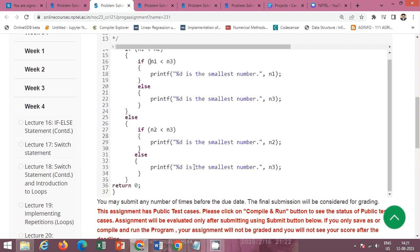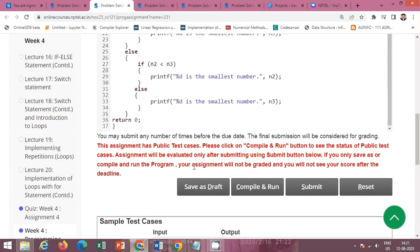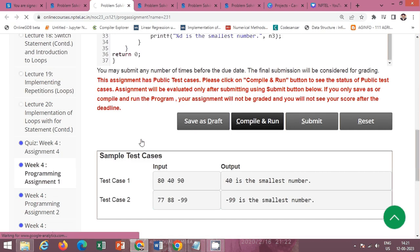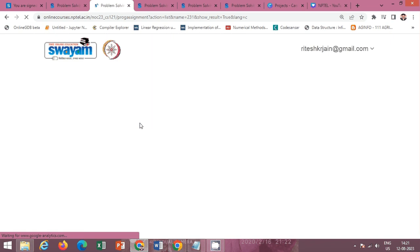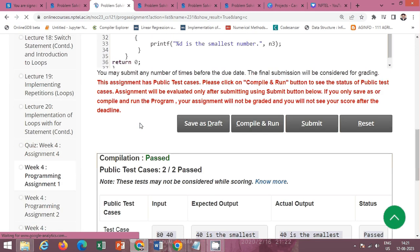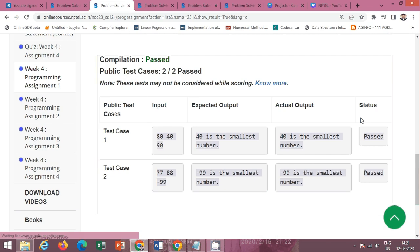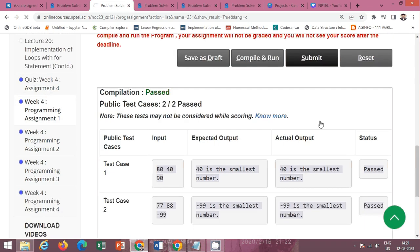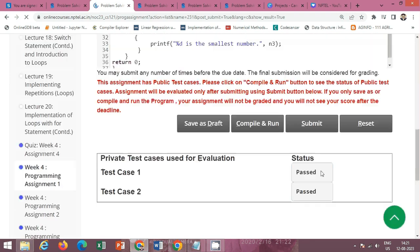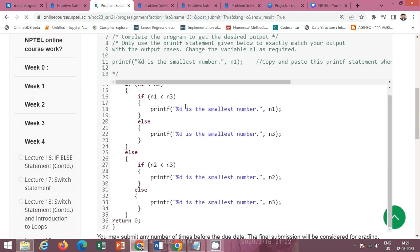This is the solution of programming assignment 1 — to find the smallest among three numbers. Click on the compile and run button to check the public test cases. The public test cases are passed successfully. Now click the submit button to check private test cases. The private test case is also passed successfully. This is programming assignment 1 of week 4.